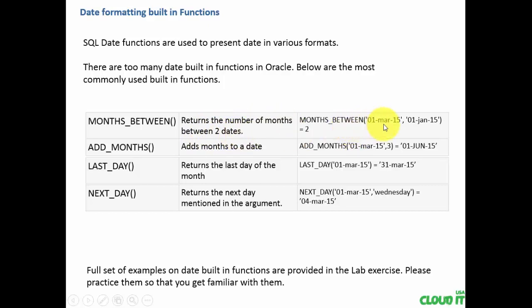Here, the months between 1st January 2015 and 1st March 2015 is 2.